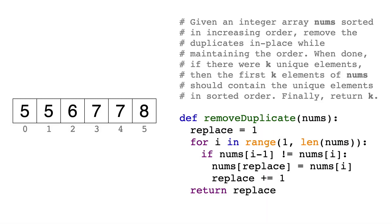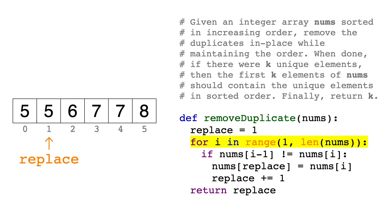First, we'll create an index variable called replace, which will keep track of which element we need to replace in the array. The first element by itself is already unique, so we can start this at index 1. Then we'll enter a loop that will again start at index 1 using the variable i. This variable will traverse through the entire list and find duplicates.